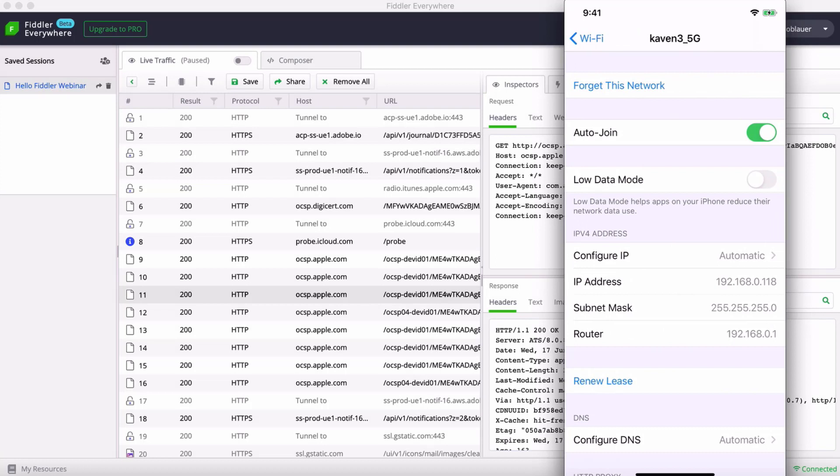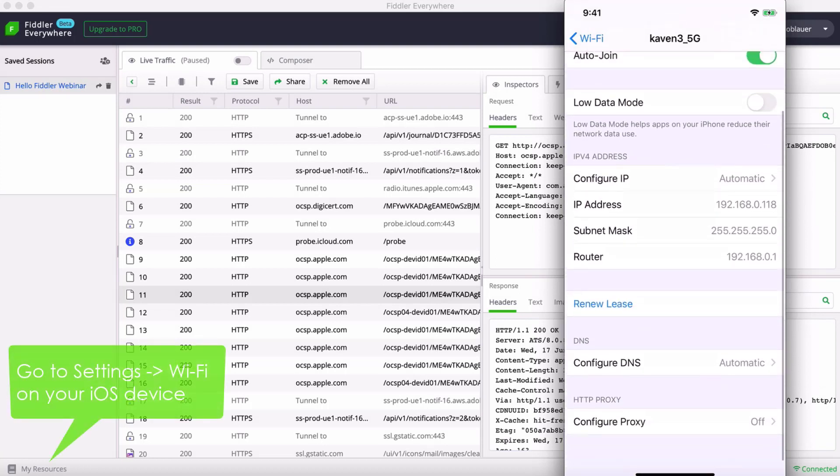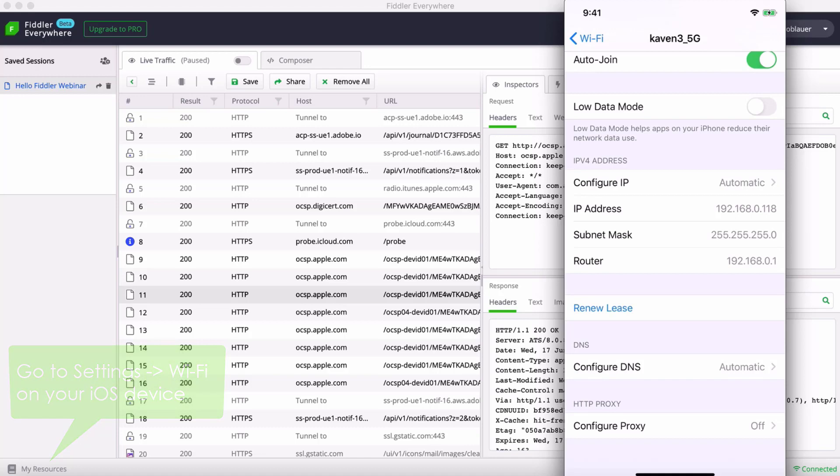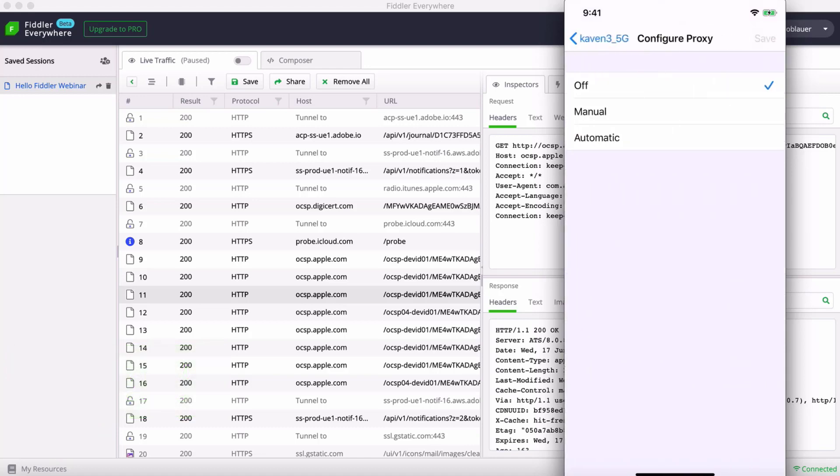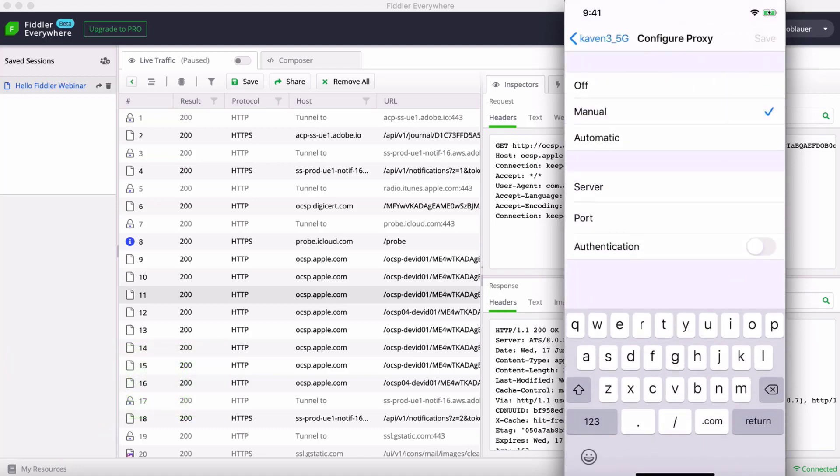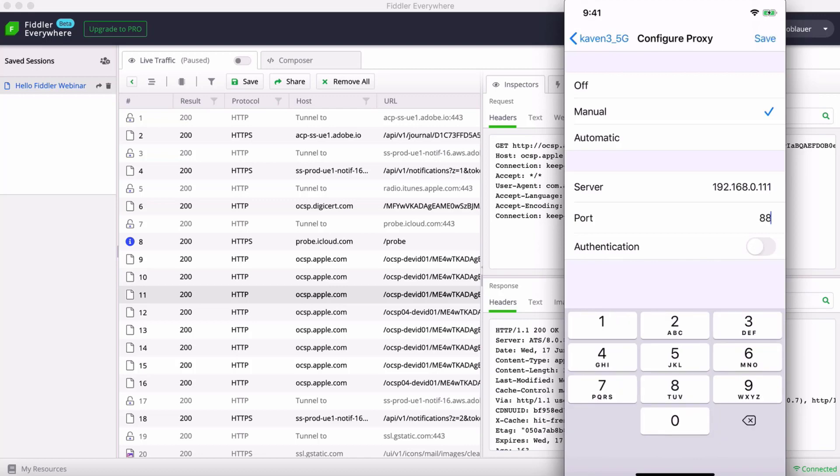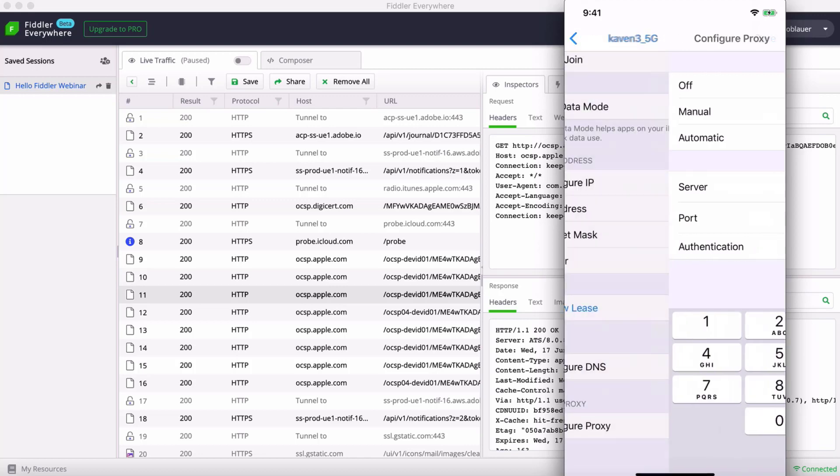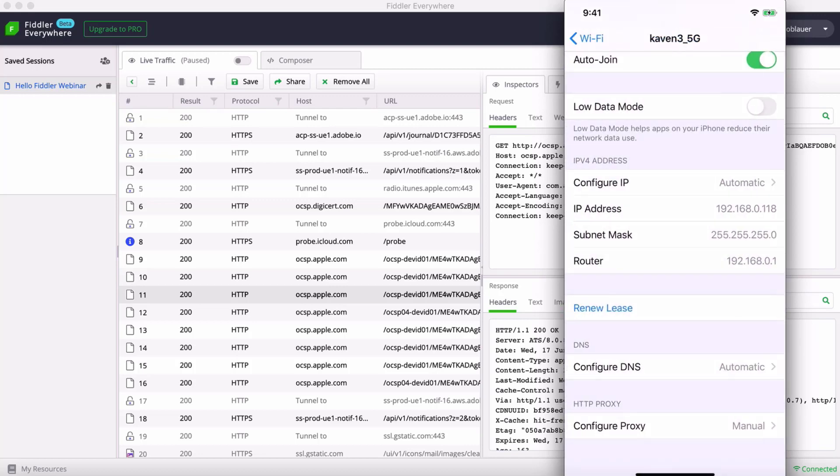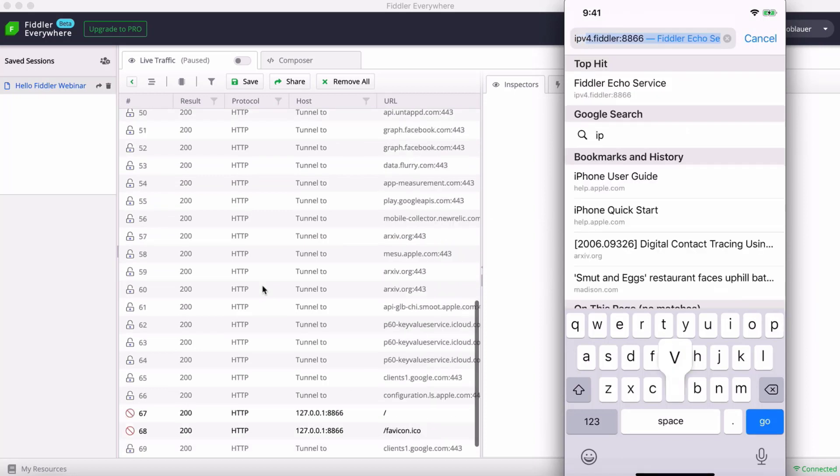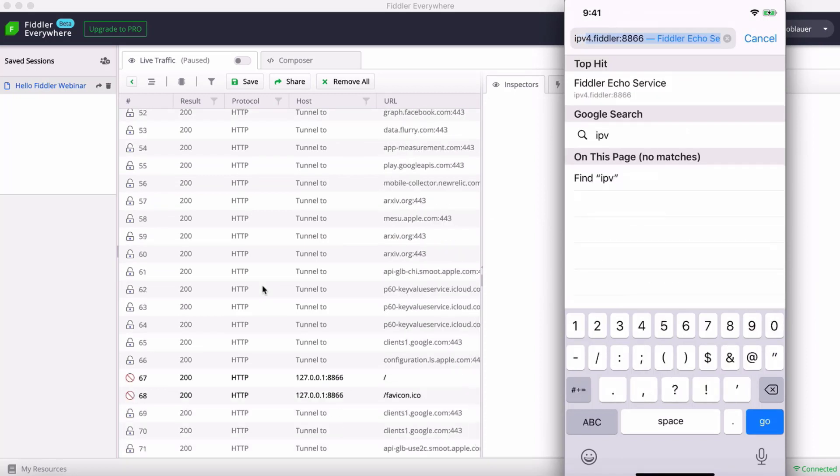Now I'm going to head to my device. You can see my local IP address is right here in my settings on my Wi-Fi, 0.118. I want to configure the proxy. I'm going to choose a manual proxy. I'm going to enter the IP address of my Mac, which is 192.168.0.111, and the port number is 8866. This is going to allow my Mac to act as a proxy.